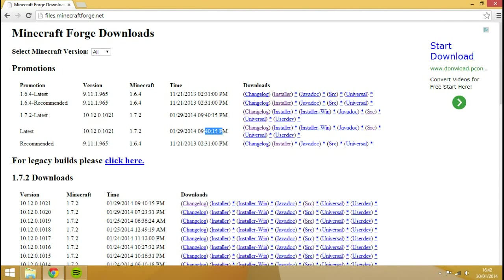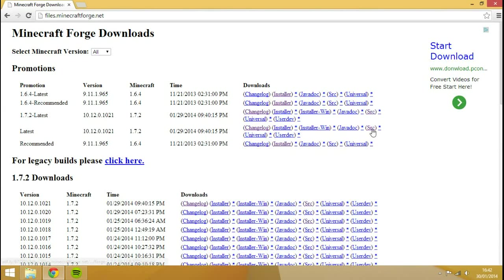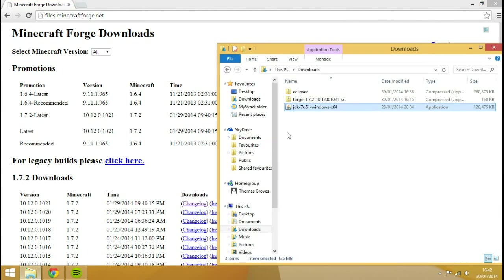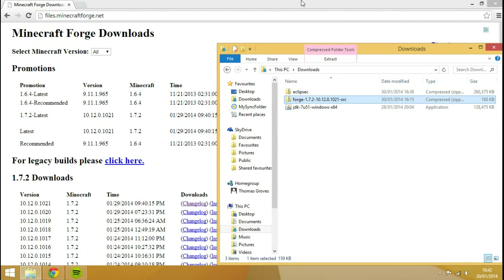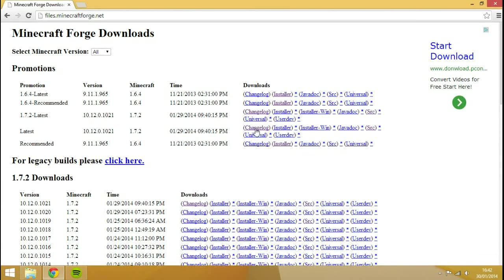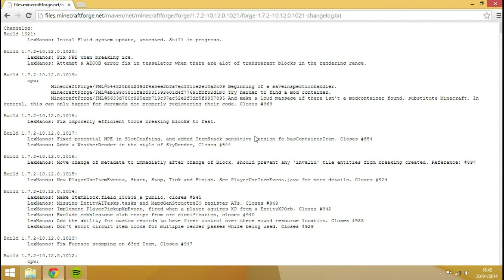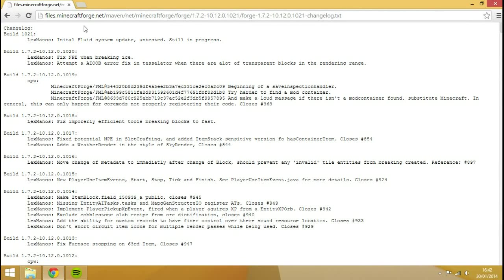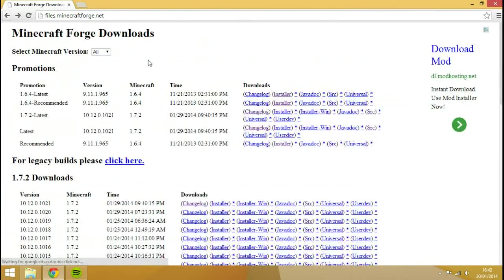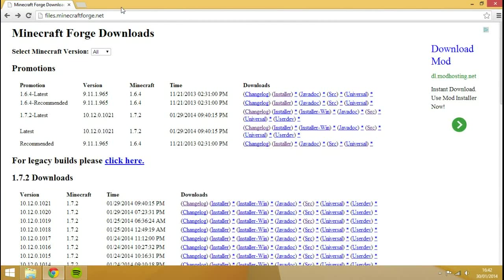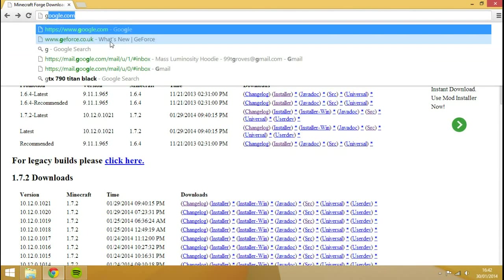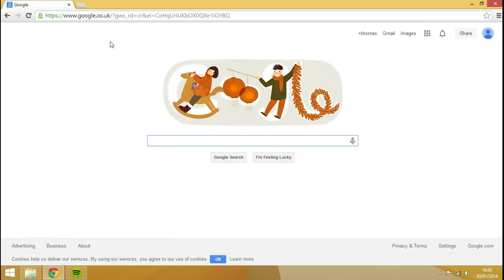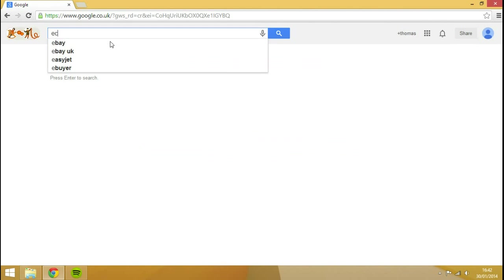So once I download the source. You just hit the source button there and it'll download it. I've got mine downloaded here. And sometimes, if you really want to, it can be useful to go to the changelog. But you don't always have to. You'll see that the newest thing in this version was the fluid system. So what you want to do now? Go back to Google. And you want to download one more thing.